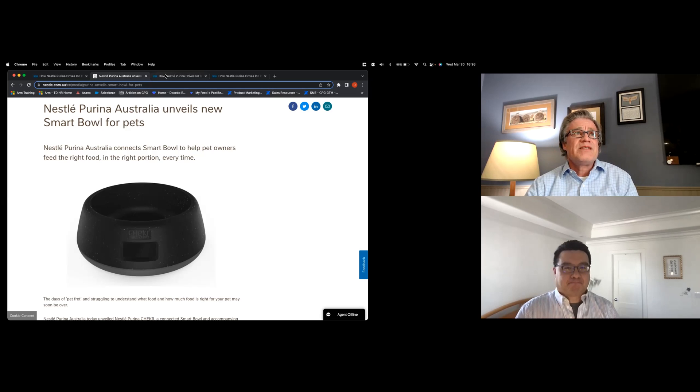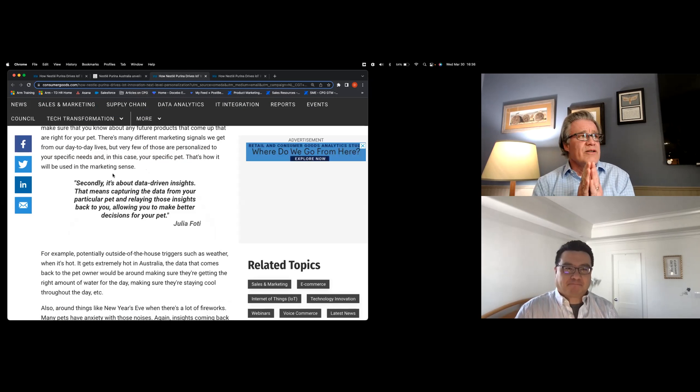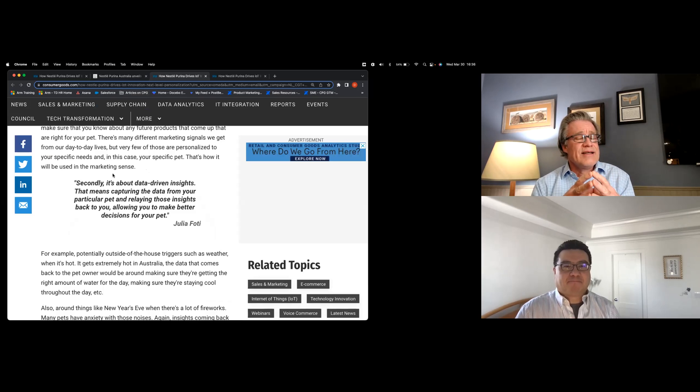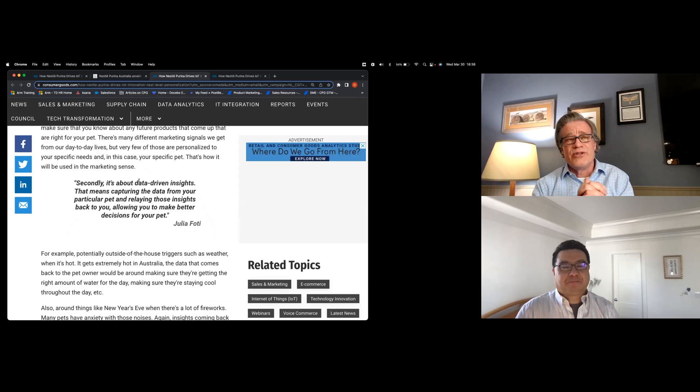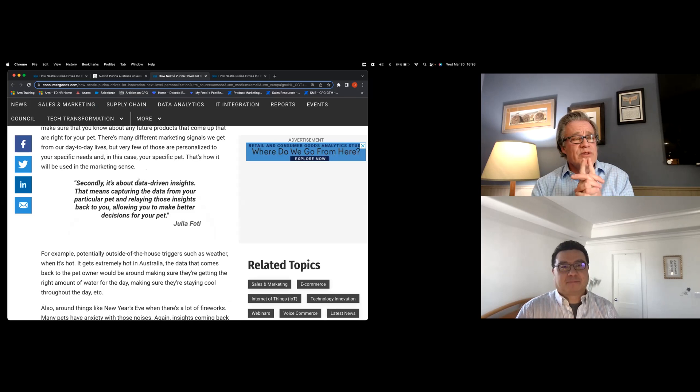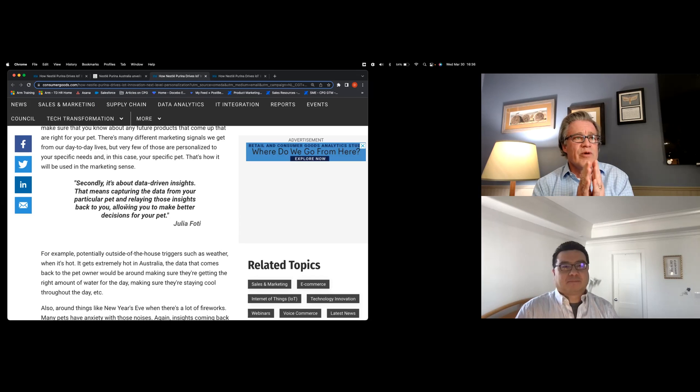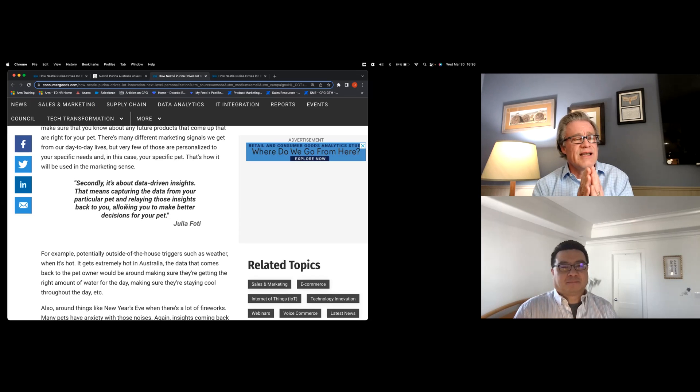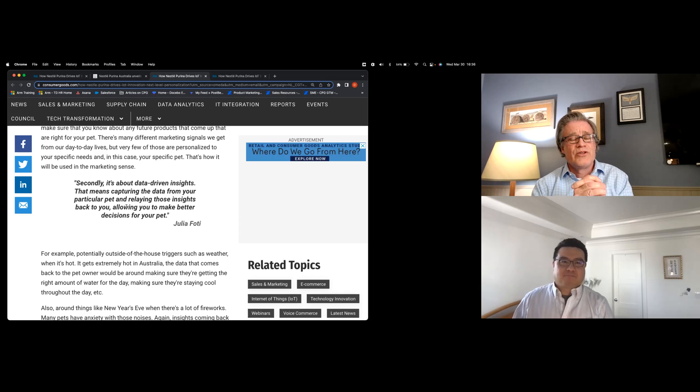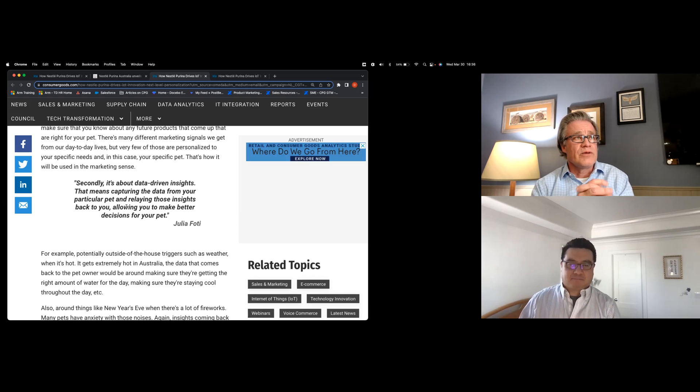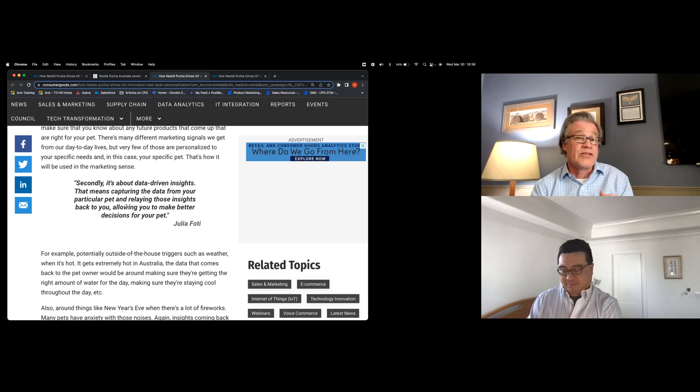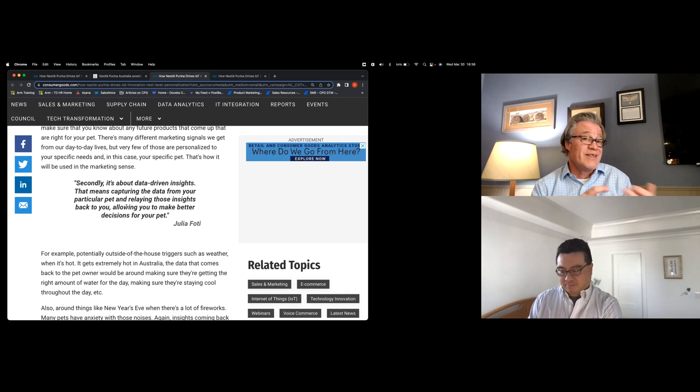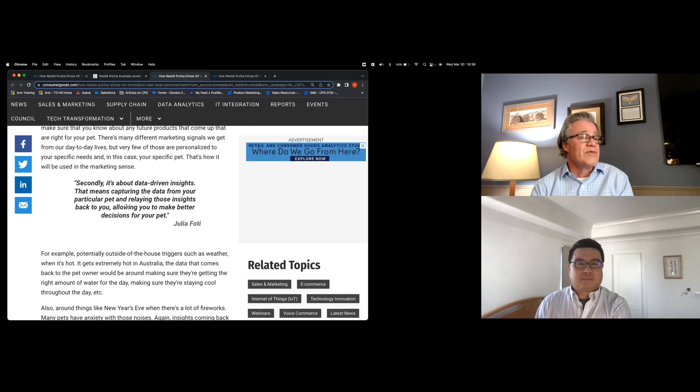The second piece is, obviously they're capturing this data and they're going to use that, as it says here, to drive data-driven insights. But I think what's more important is the second part of this quote. They're going to relay this information and insights back to the pet owner. So because of this data, there's going to be insights on health concerns for the pet. Maybe it's eating too much. Maybe it's not eating enough. There could be...